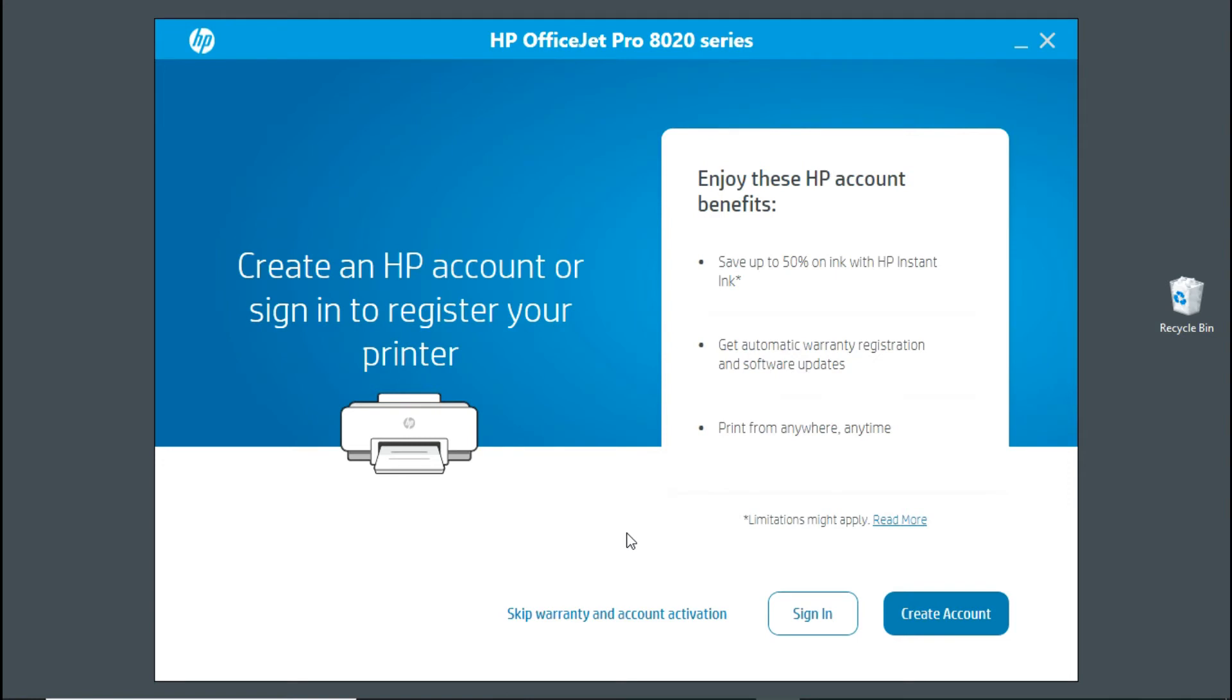Let's continue. For your own printer and you have an HP account, do sign in. Else create an account. Now, for this tutorial, we will skip the warranty and account activation.